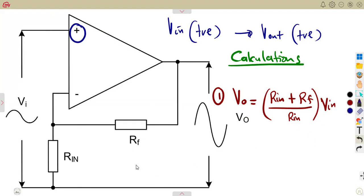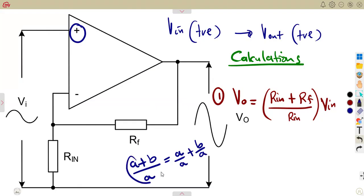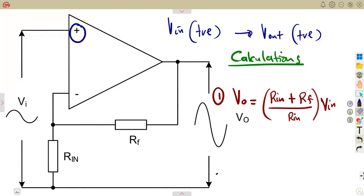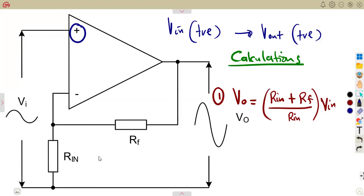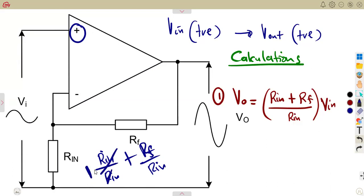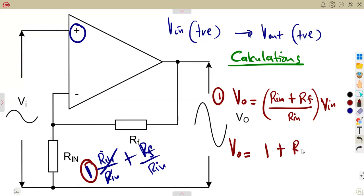Going back to mathematical simplification: A plus B over A can be separated as A over A plus B over A, since each term is affected by the denominator. The A over A cancels to give 1, resulting in 1 plus B over A. Applying this here, since Rn is in the denominator, we can separate Rn over Rn plus Rf over Rn. The Rn over Rn cancels to give 1, so we obtain 1 plus Rf over Rn.